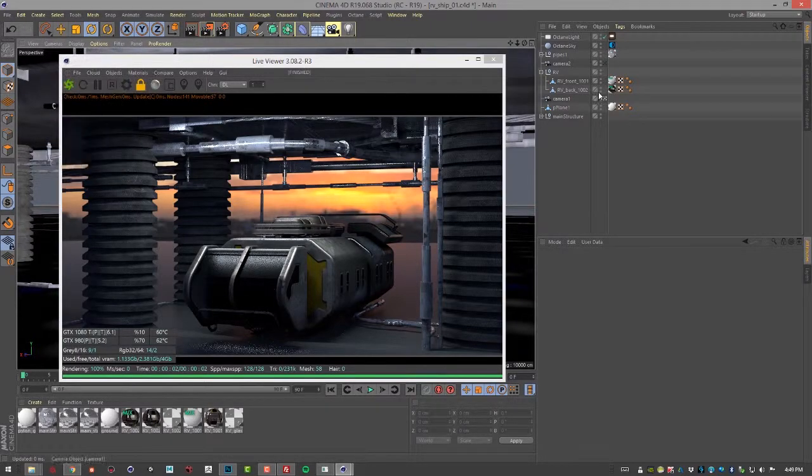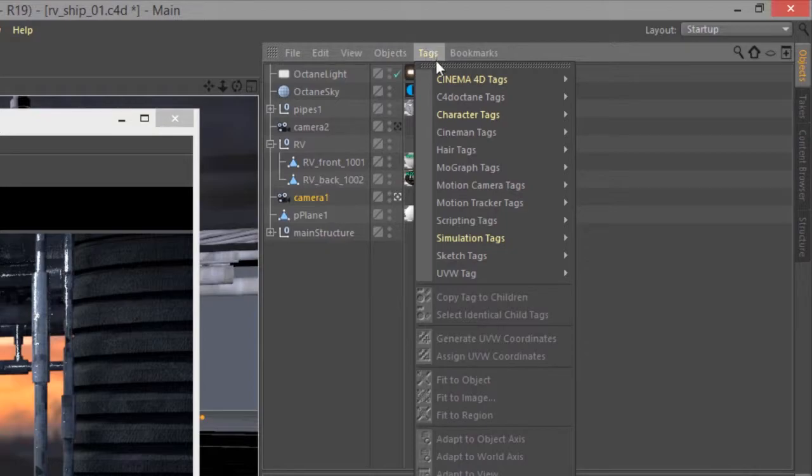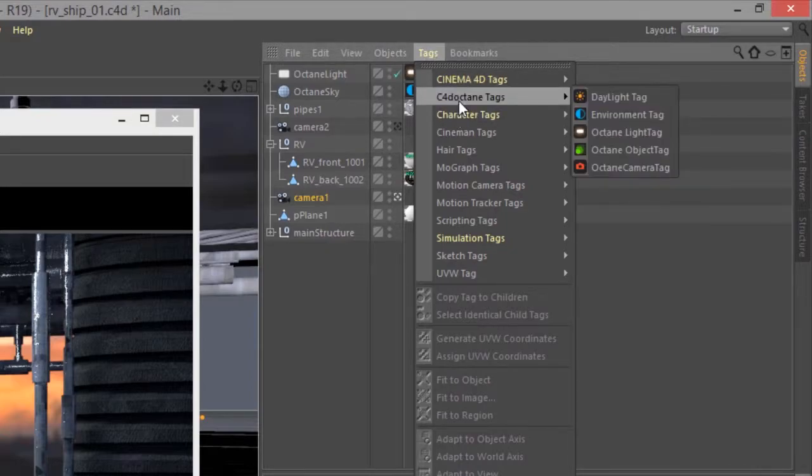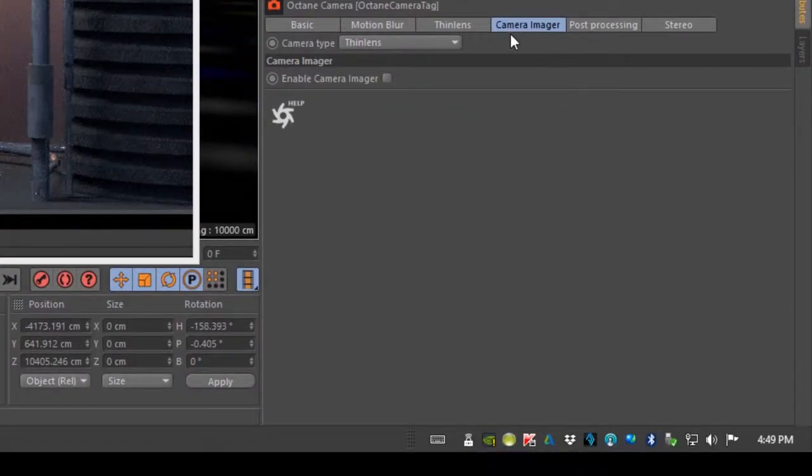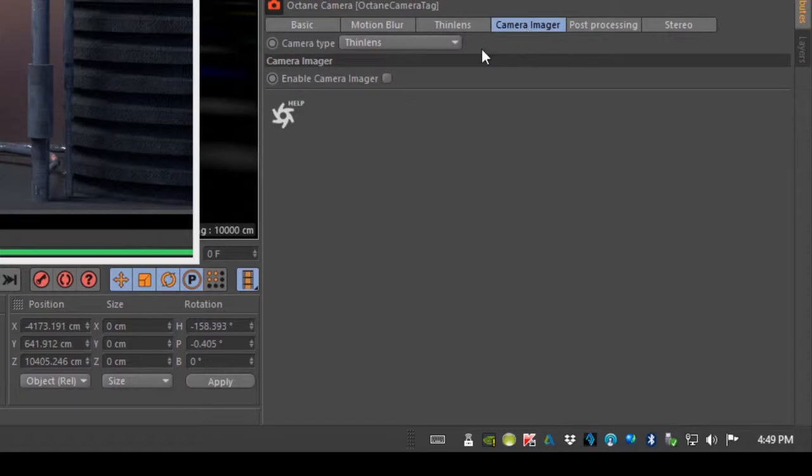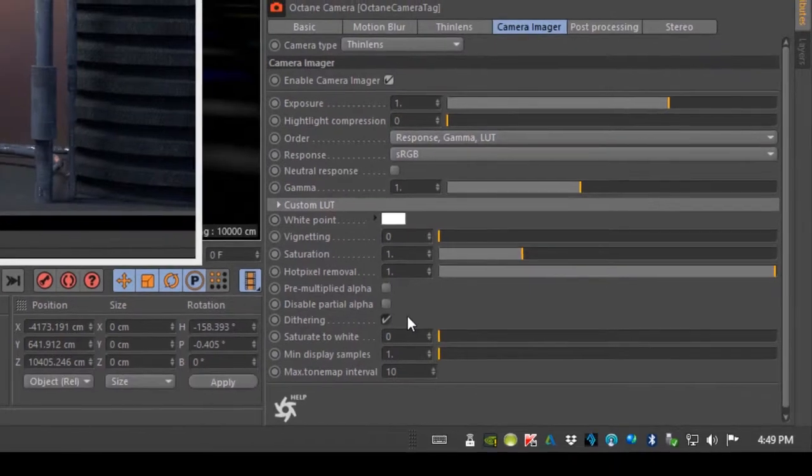So let's go here to the outline, select camera 1, and let's add a tag. C4D Octane tag. We'll use an Octane camera tag. And we have camera imager options here. If I turn on enable camera imager we get a whole bunch of settings here that we can start to work with.